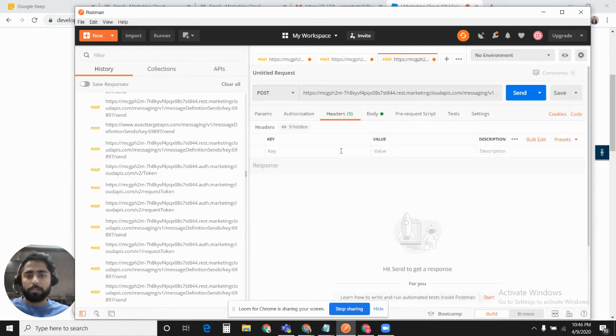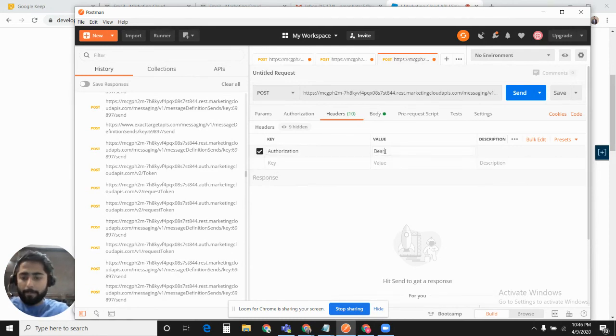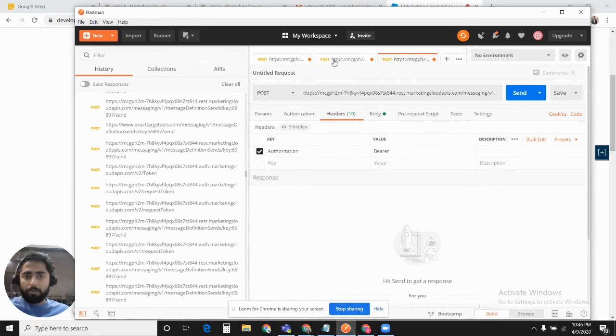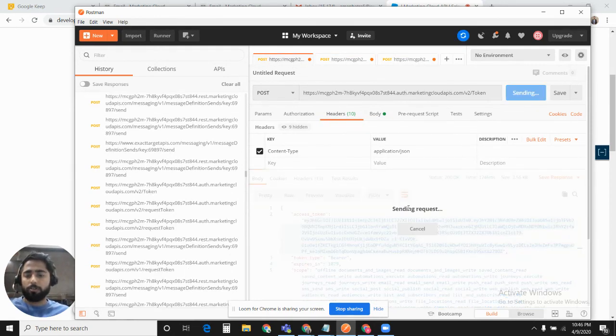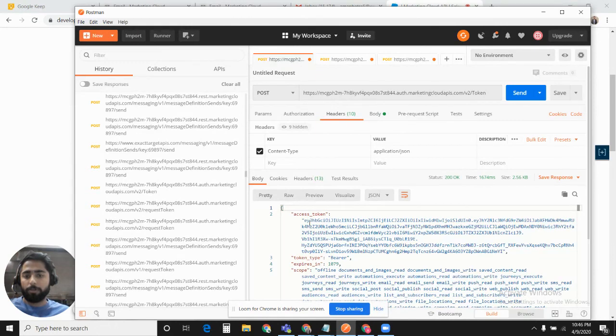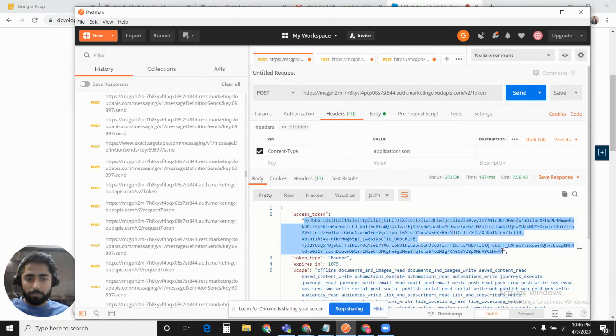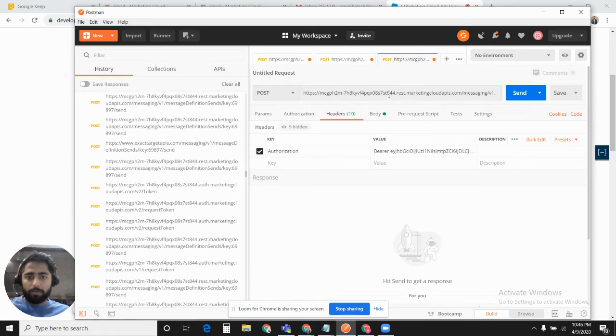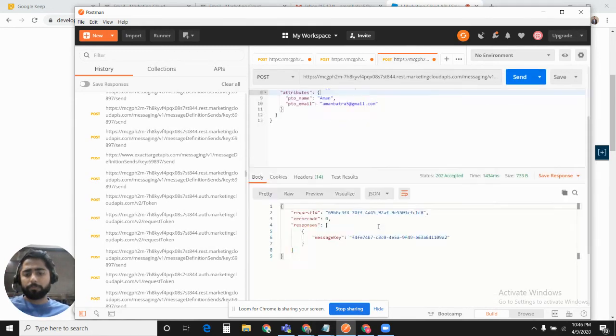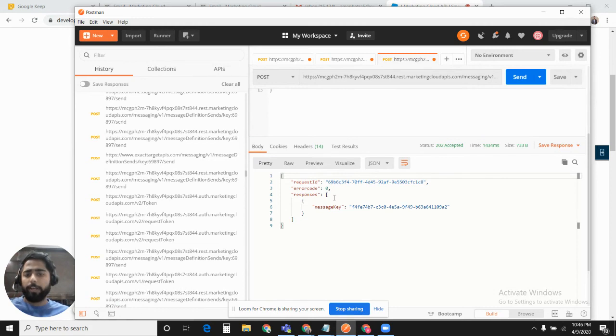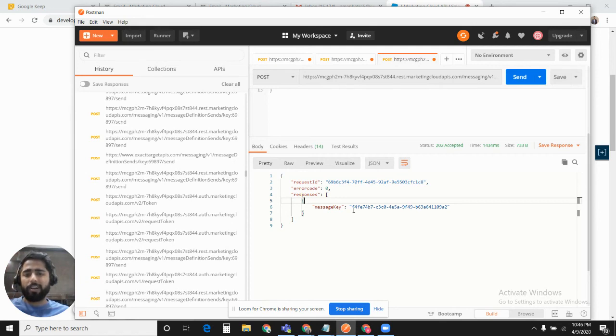I'll just define the token in the headers area. I'll generate a new access token because after every 20 minutes it expires. Let's get a new one. Hopefully it should work. It worked! There were zero errors, so the email has been triggered. In hardly half a second, the receiver receives the transactional email triggered by transactional messaging API.